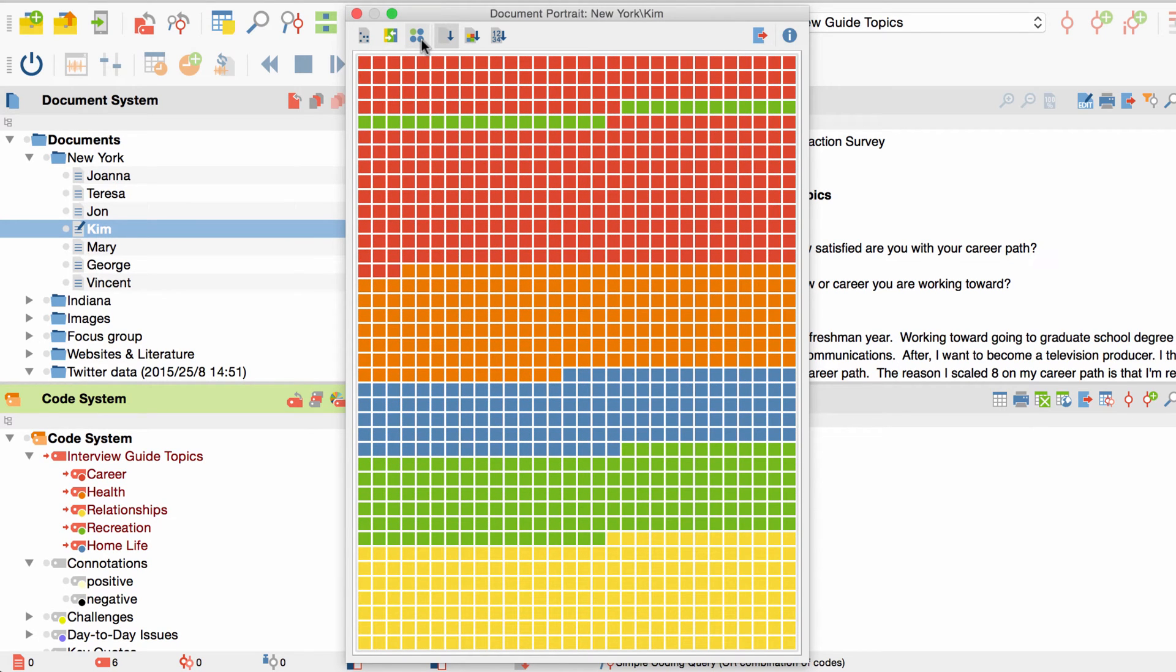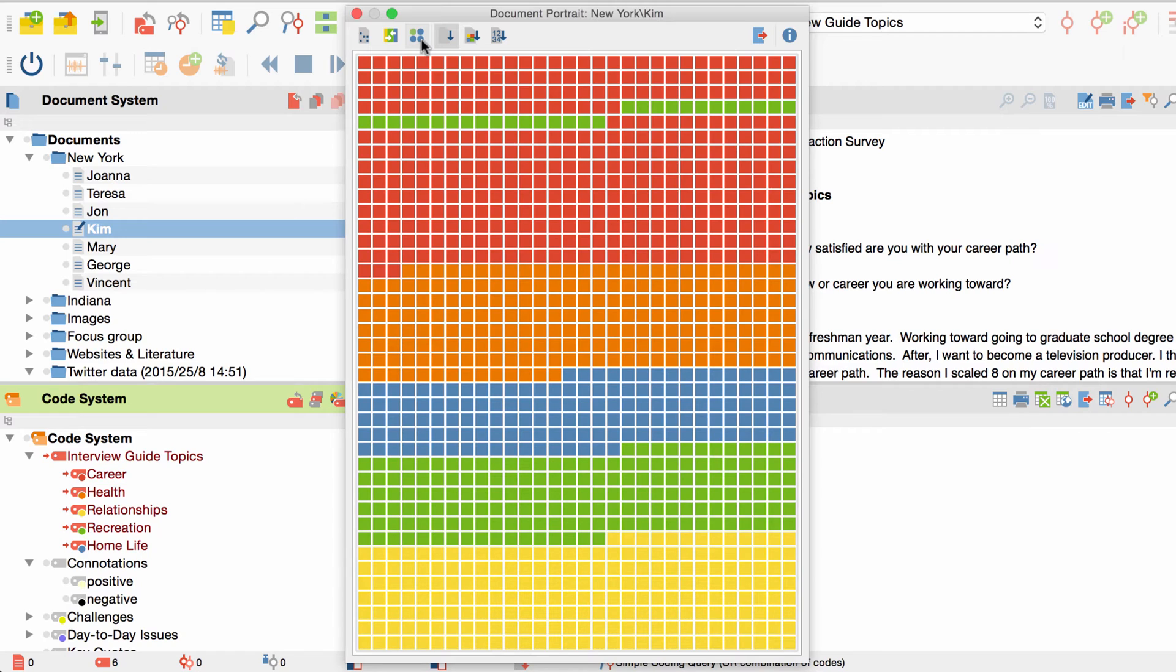With the default settings we see here, I can already gather some information regarding the structure of my interview. I can, for example, check as to how far the actual course of my interview resembles the succession of topics I planned before conducting the interview.